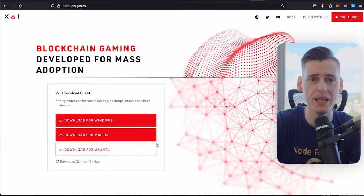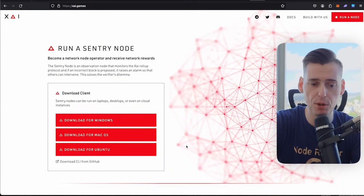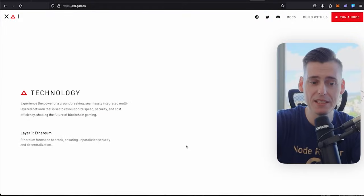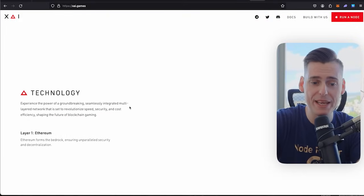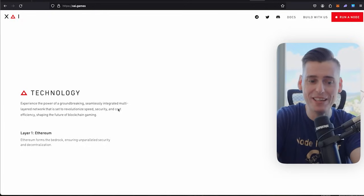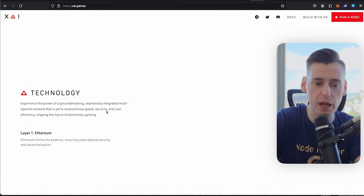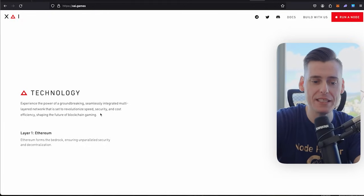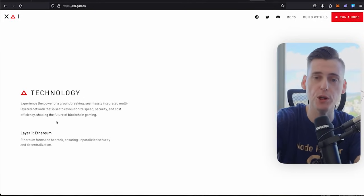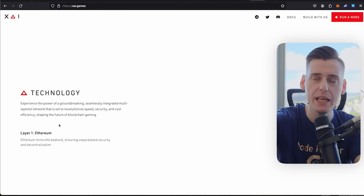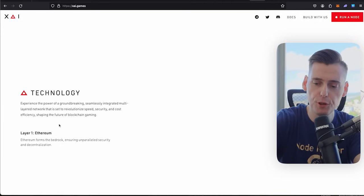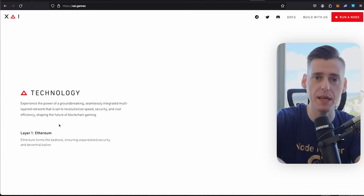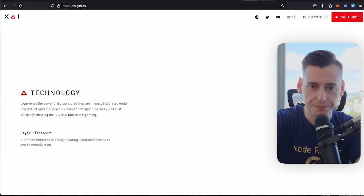The team from OffChain Labs basically built out this project, and it's really cool. Experience the power of groundbreaking, seamlessly integrated, multi-layered network that sets the revolutionizing speed, security, and cost efficiency, shaping the future of blockchain gaming. If you think crypto is here to stay, if you think gaming is here to stay, Zai Games is still what you want to take a look at.